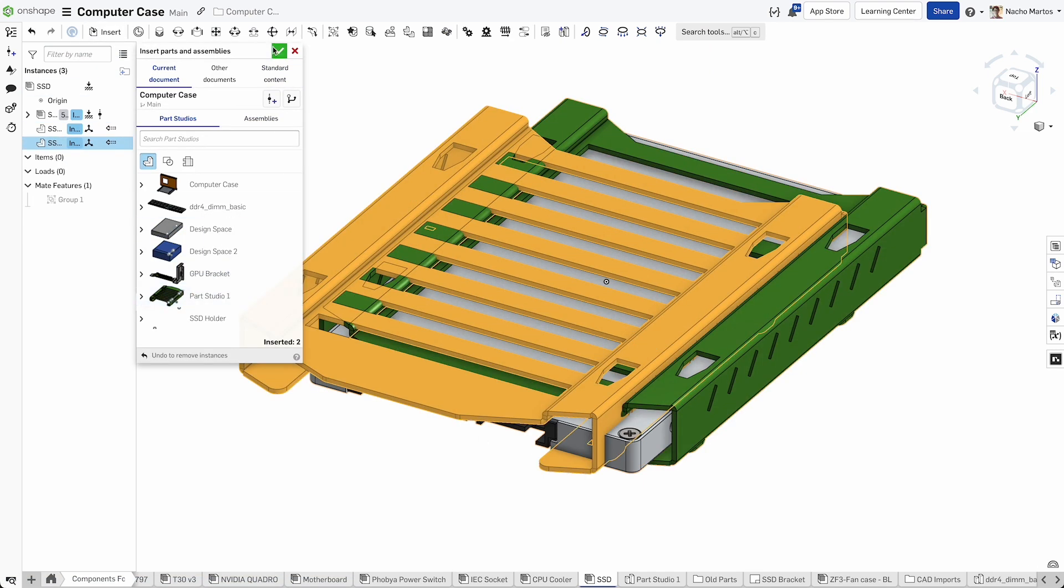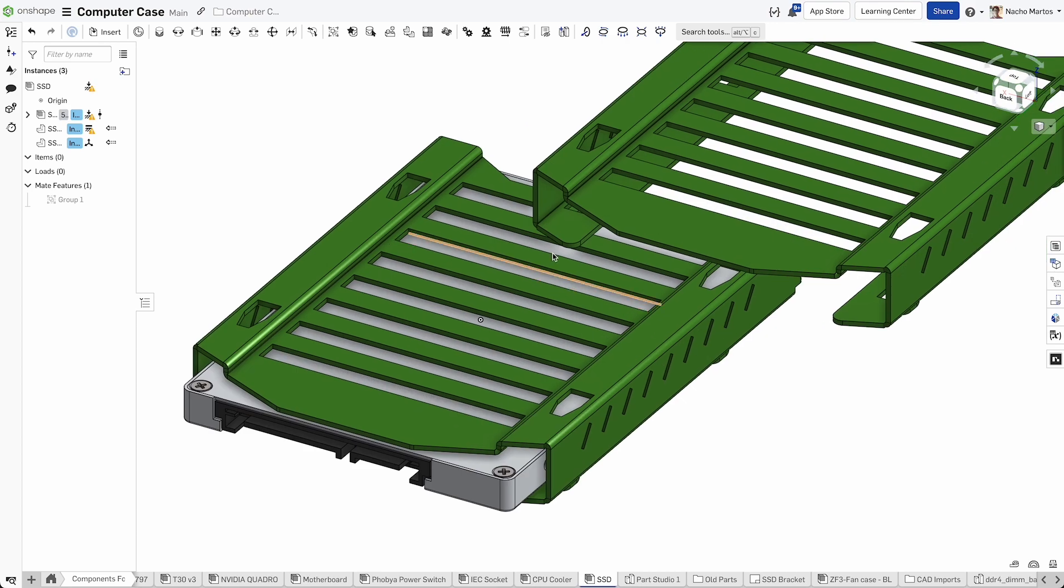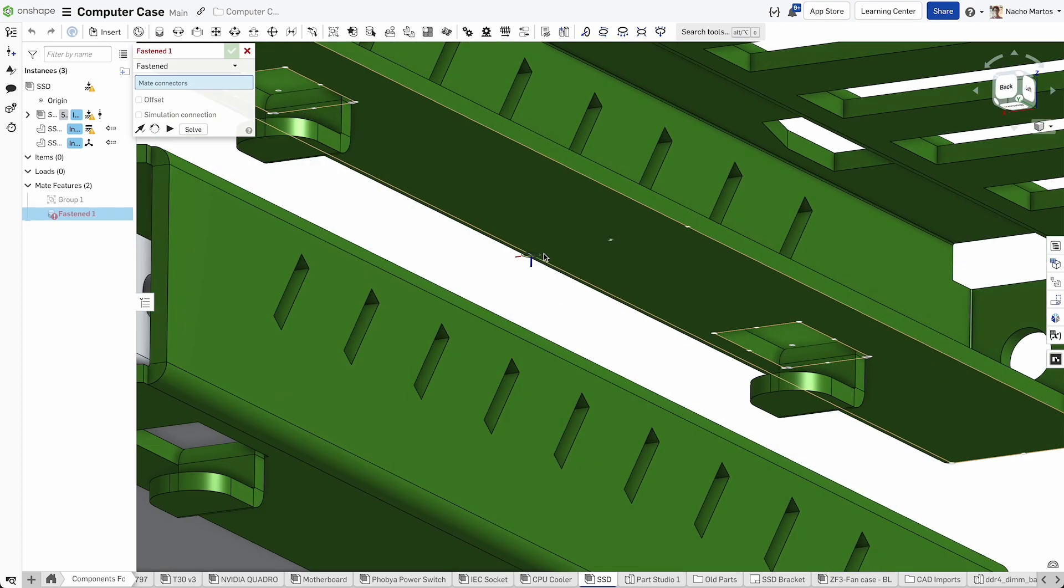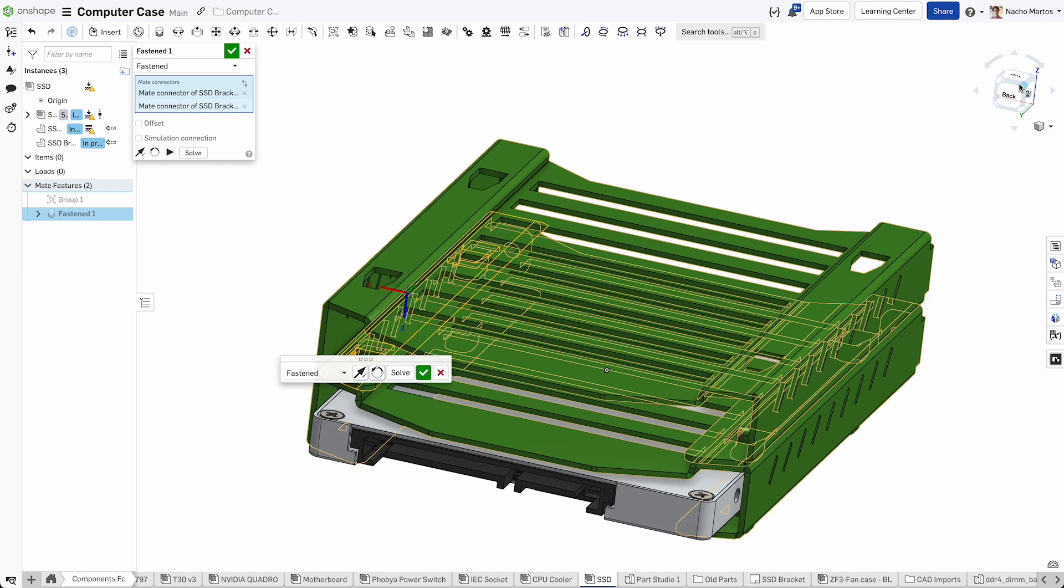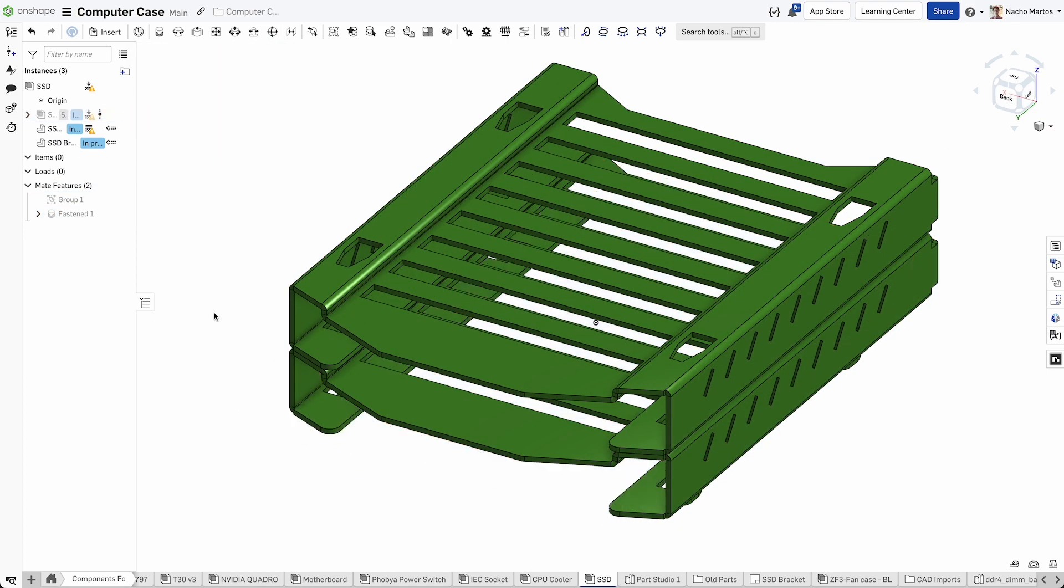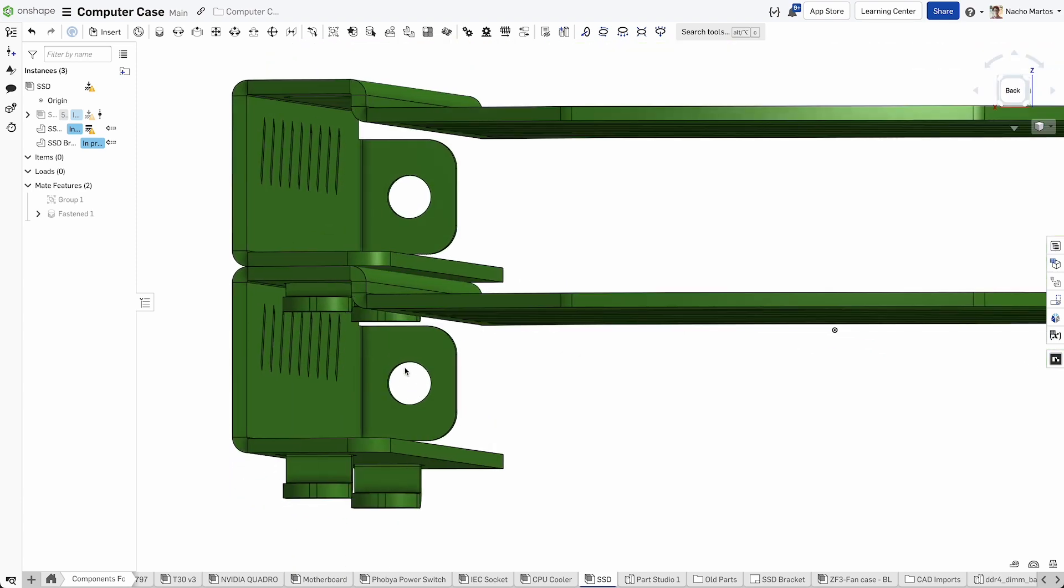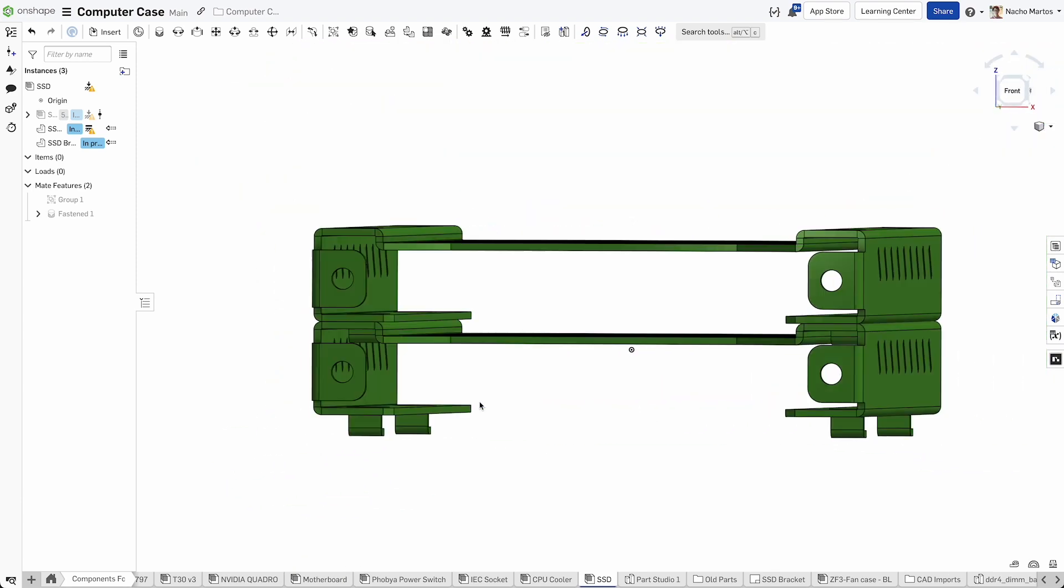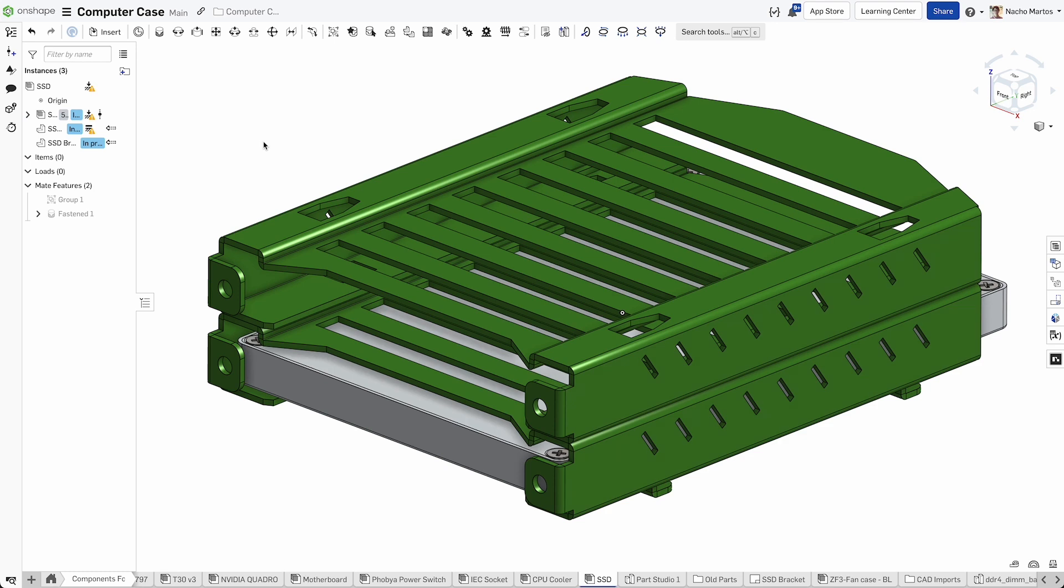Let's head to the SSD assembly and insert a couple brackets. We can assemble them with a single fasten mate. With a single mate, we can define the entire interaction between these components. With our clip and lance aligned, we have validated our bracket and can start thinking about creating a DXF for a finished part.